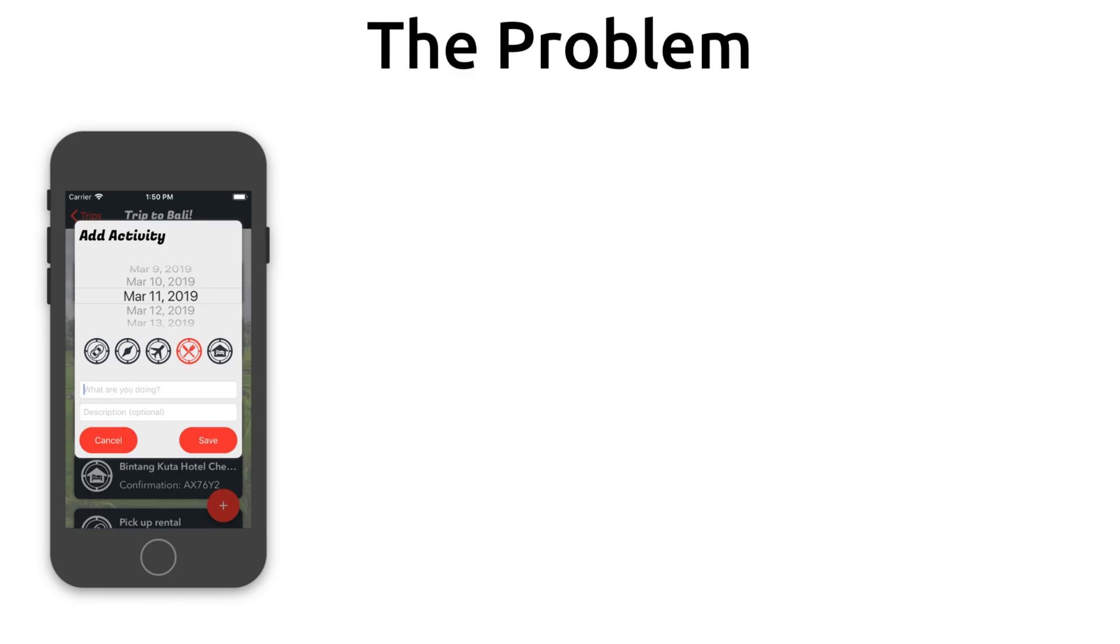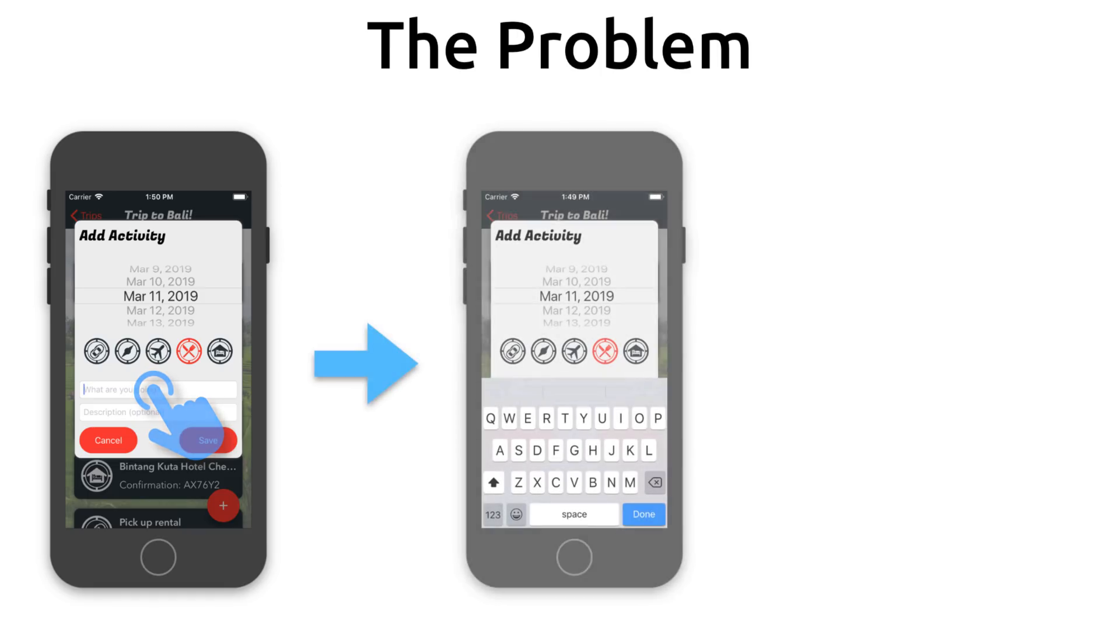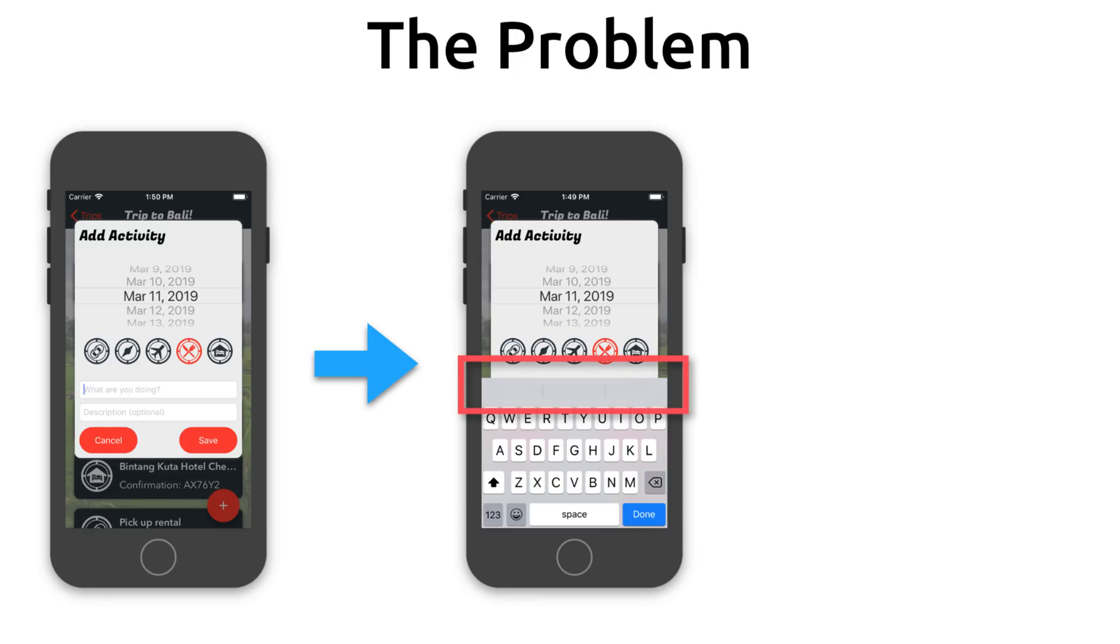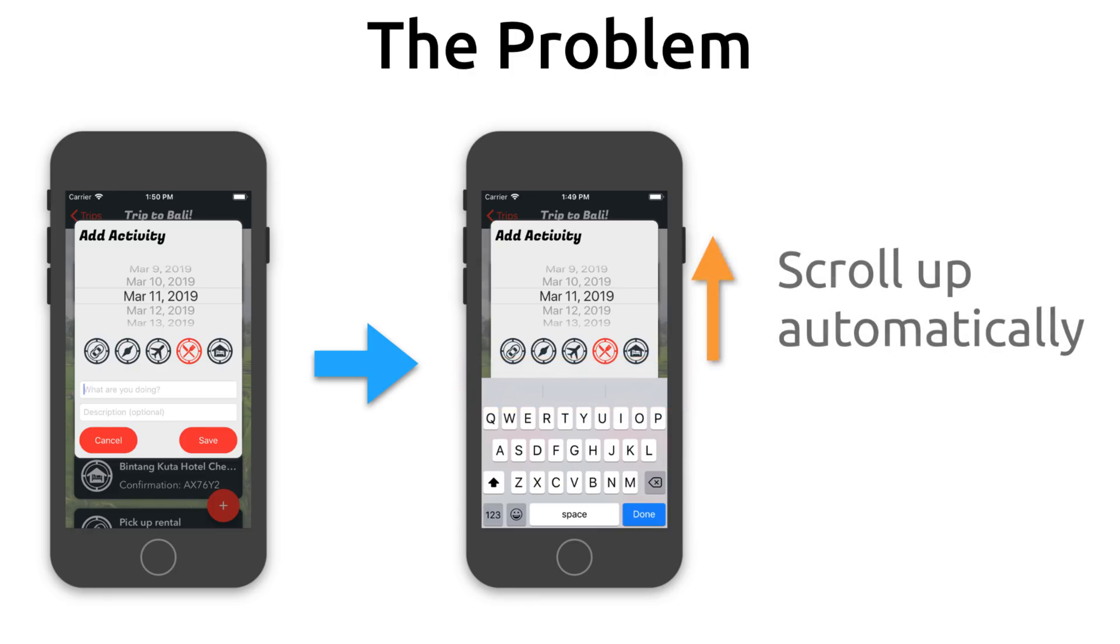So let me give you an example of what I'm talking about. Here's the problem we're trying to solve. We're adding a new activity on a smaller phone, say the iPhone SE. When we tap on the text field to supply a title for this activity, the keyboard shows and then that keyboard covers up the text field. Well, what we want to do at this point is scroll up the popup so the text field is visible above the keyboard.